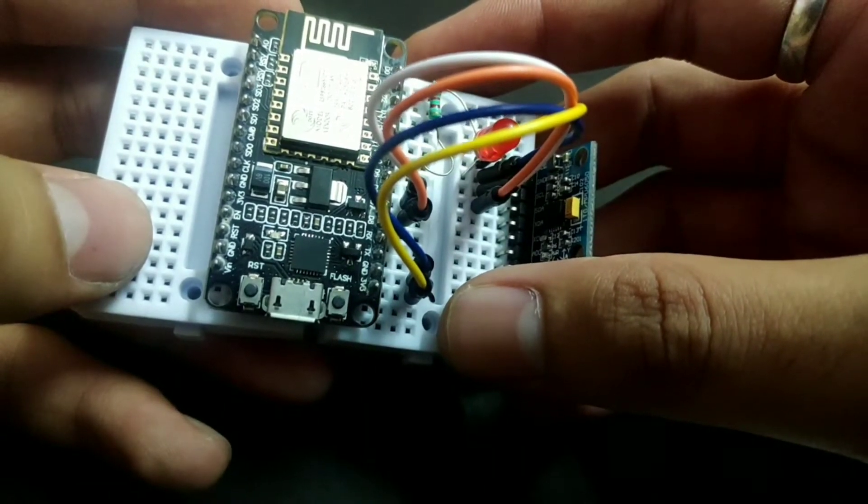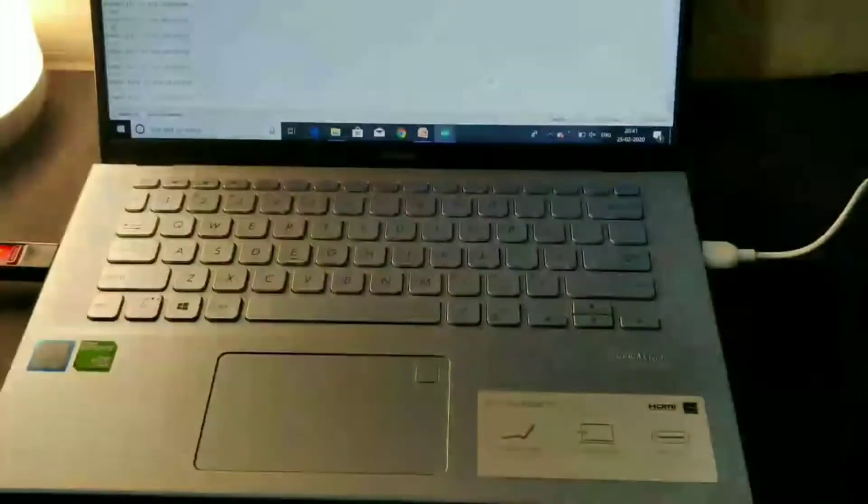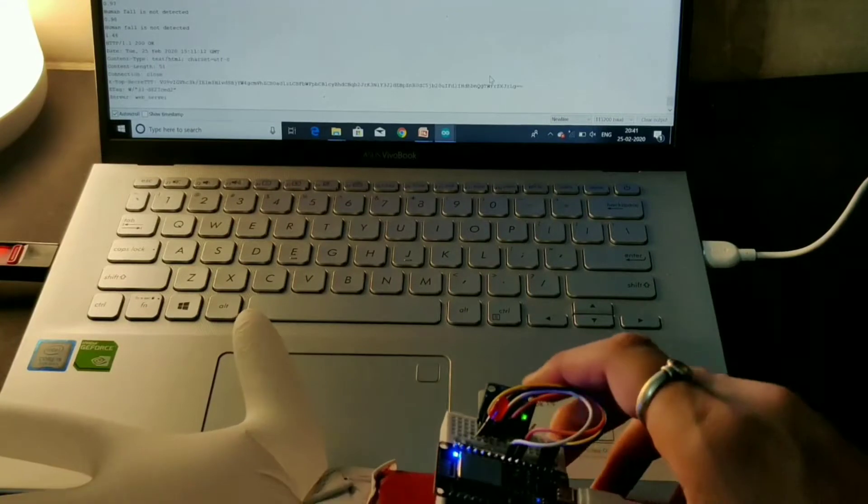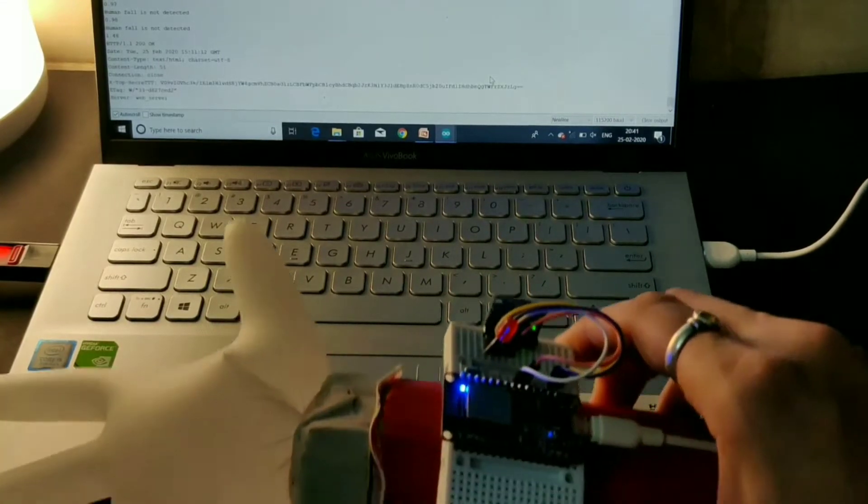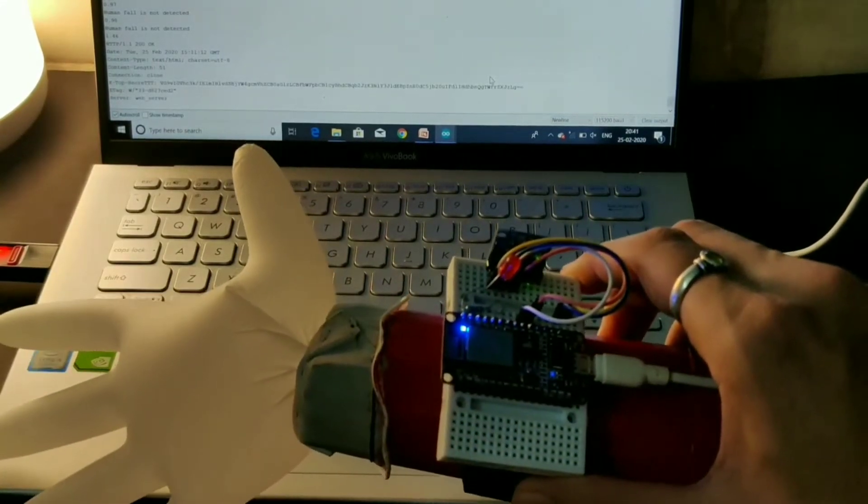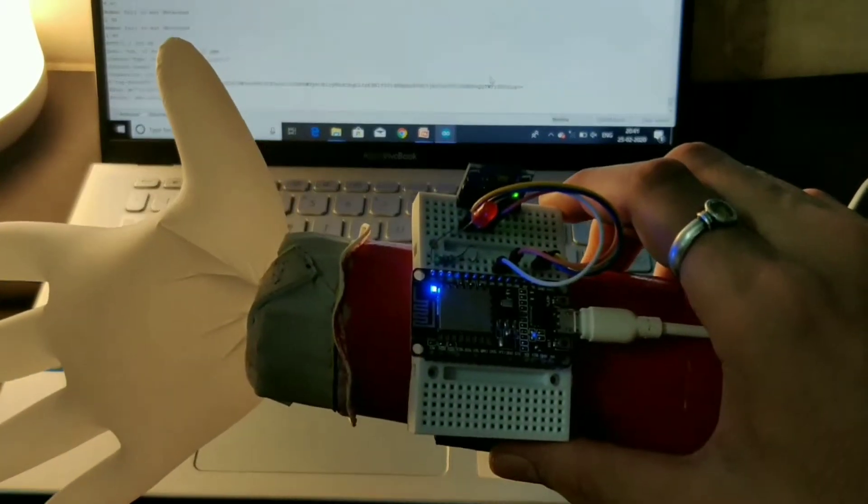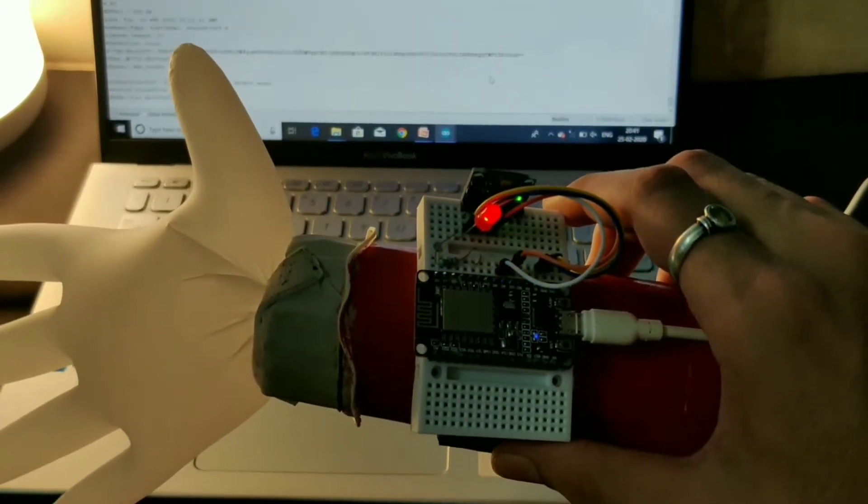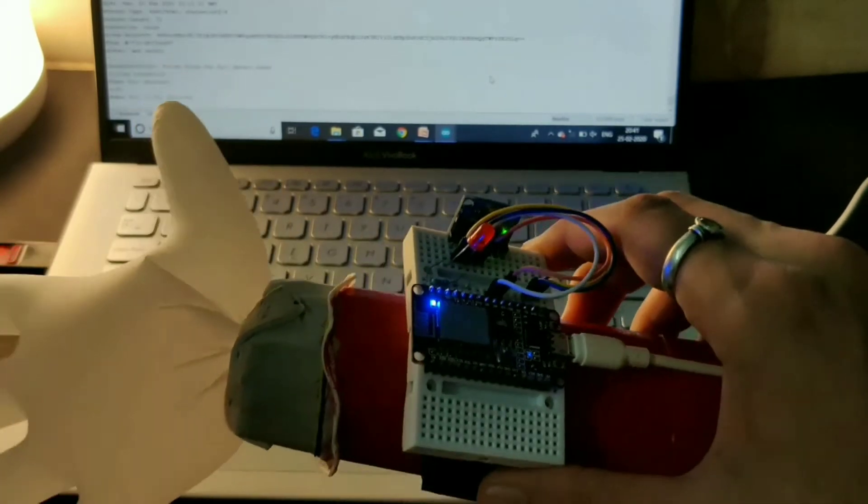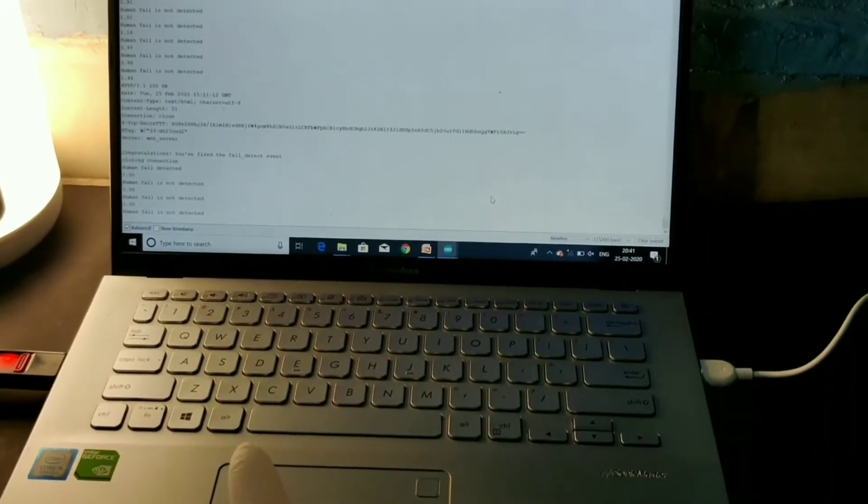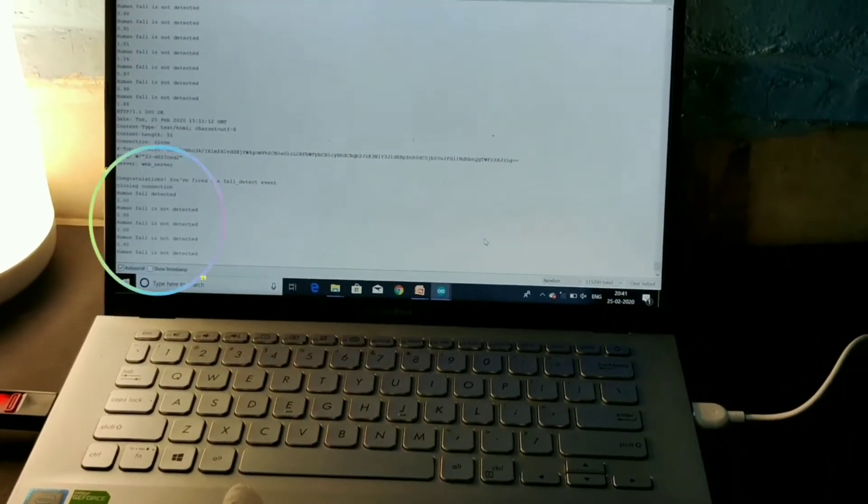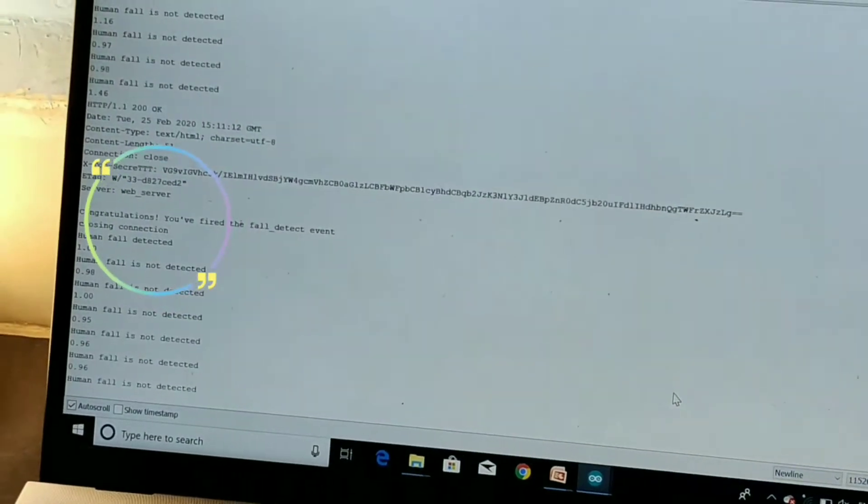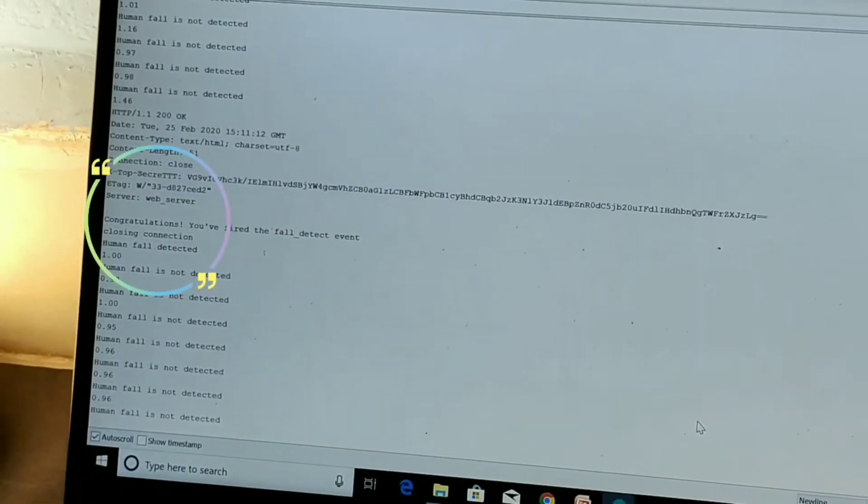Have a look at this live demo of human fall detection system. I'll tell you the principle and the working of this device. So once the fall is detected, then the LED will blink and the message will be triggered to the particular registered mobile number. I'll show you the message how it looks.